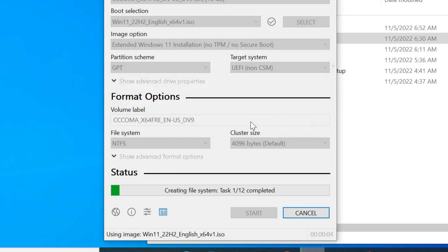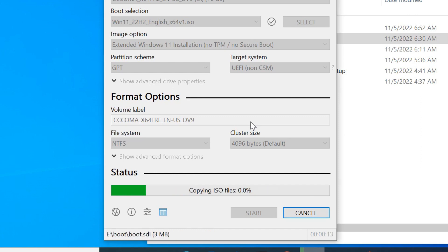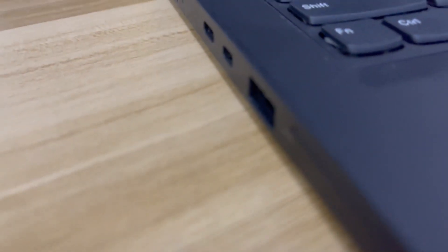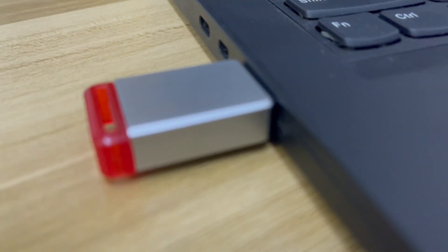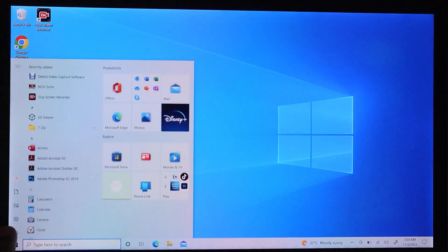Now we have a step-by-step guide. We are going to install Windows. You can install Windows 11 on your PC and laptop — the process is the same. Connect your USB device to your computer and restart your computer.